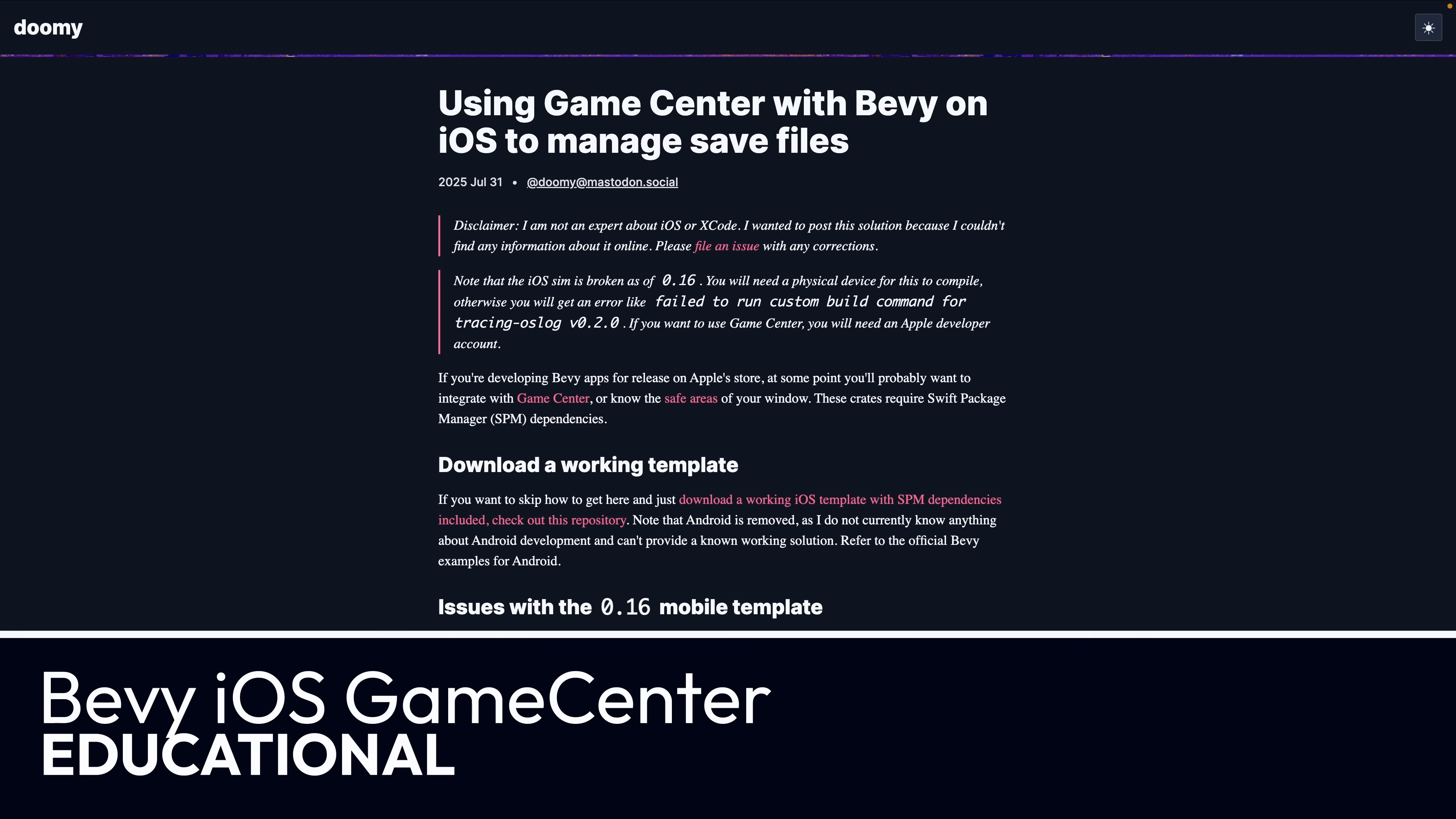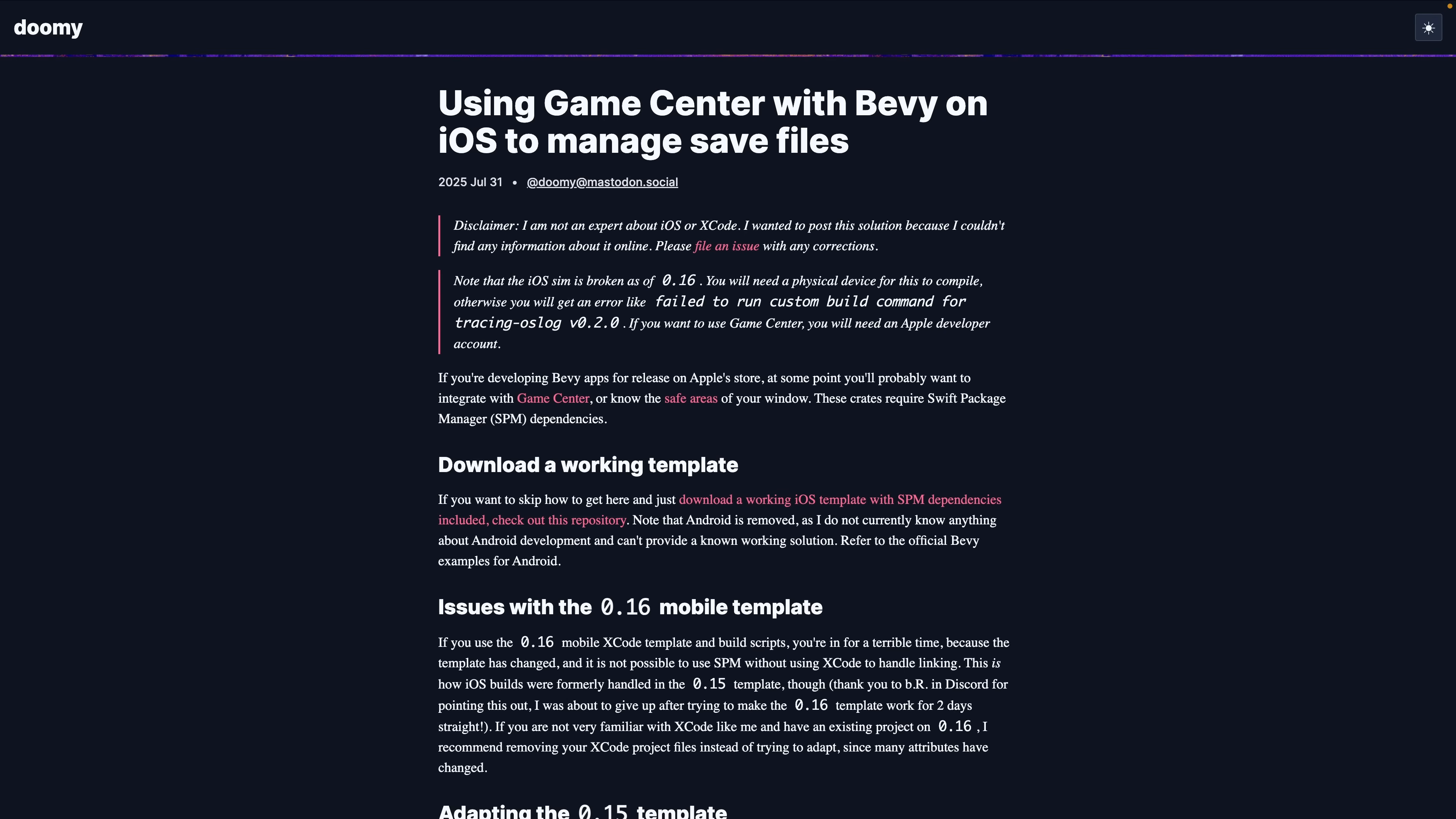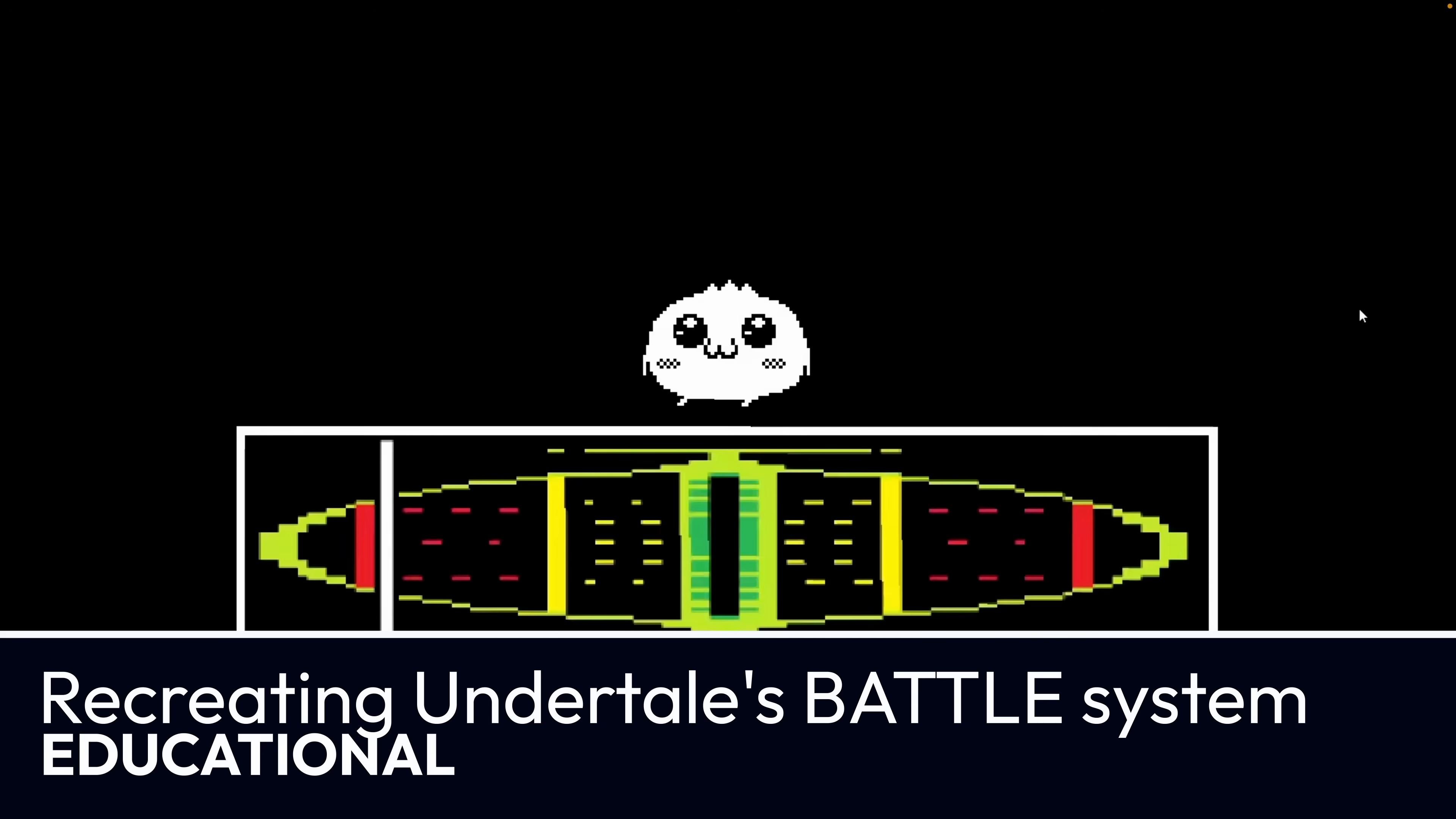Next up, we've got Bevy iOS Game Center, which is a write-up around what the author learned integrating iOS Game Center with Bevy. This is a great practical real-life post. So if you're looking to get integrated with Game Center on iOS, it's going to be a good resource for you.